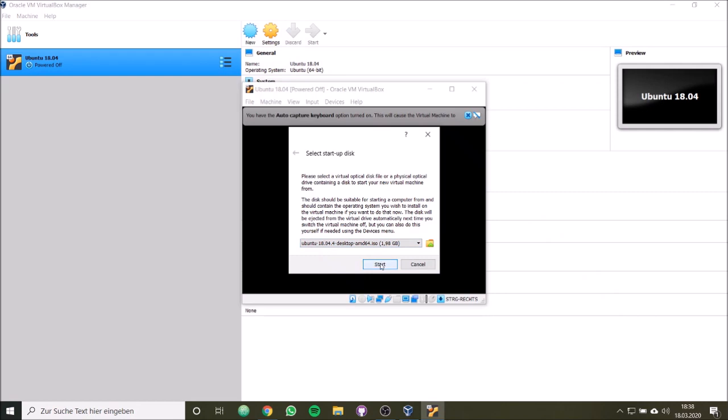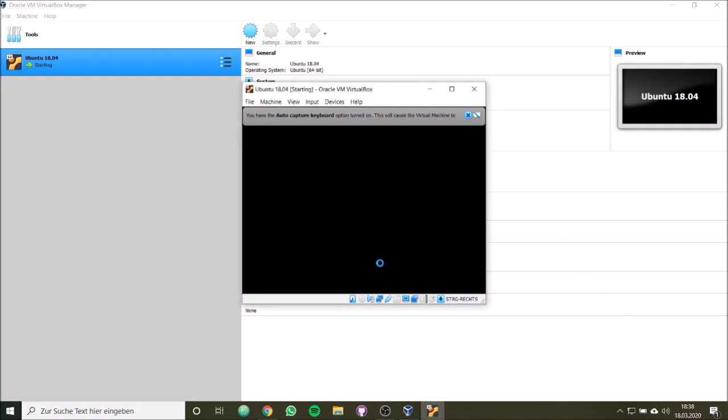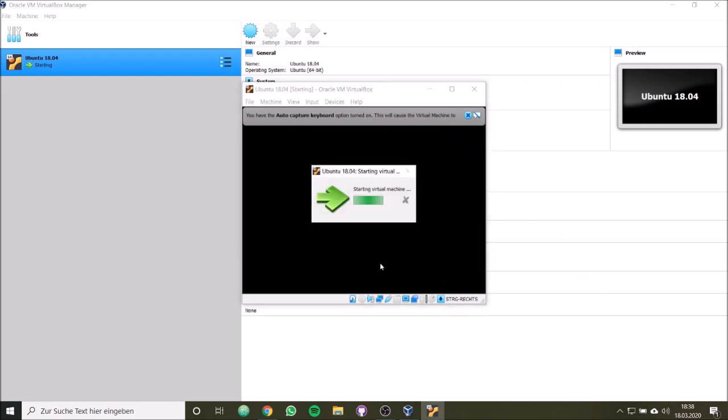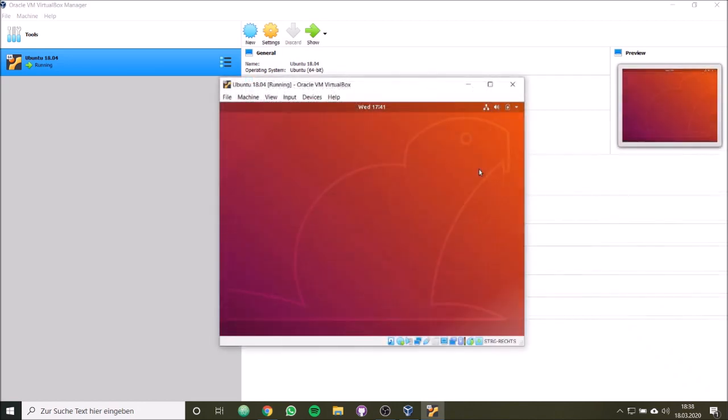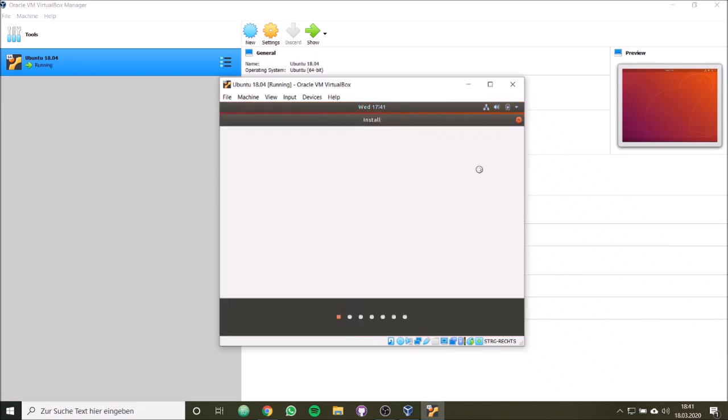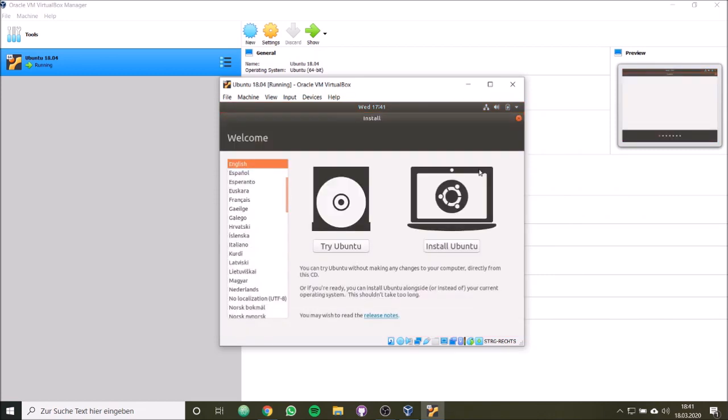So now we can start. And now the virtual machine starts.